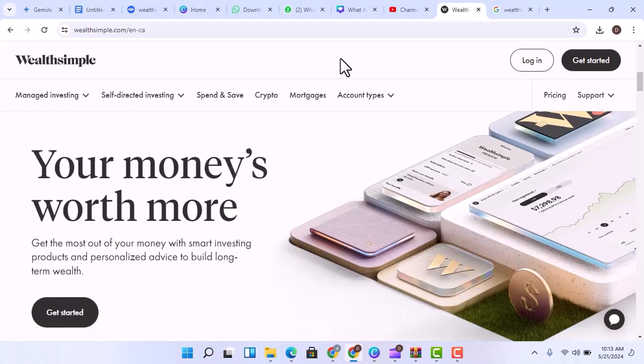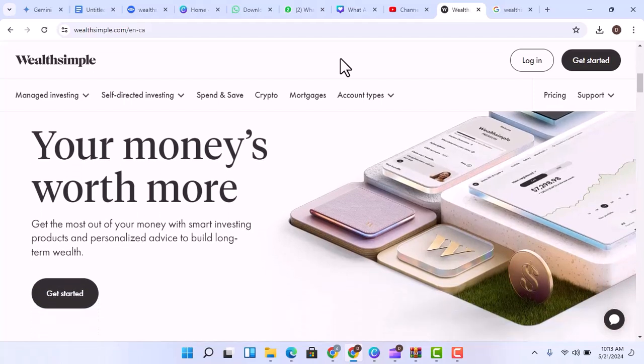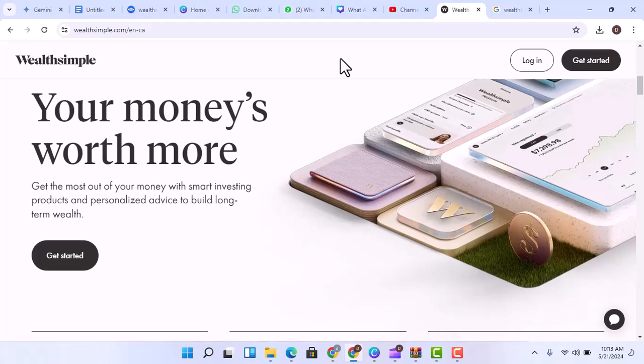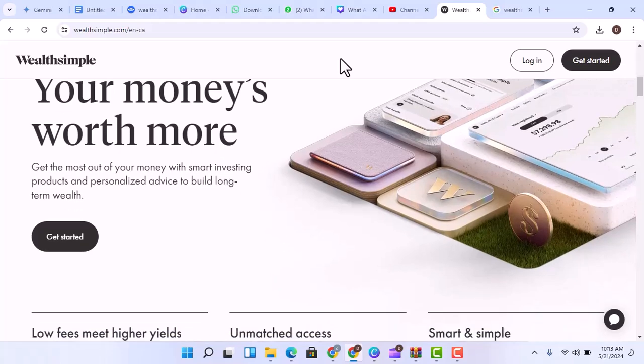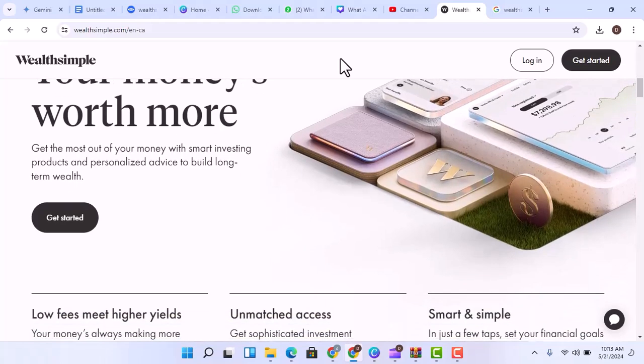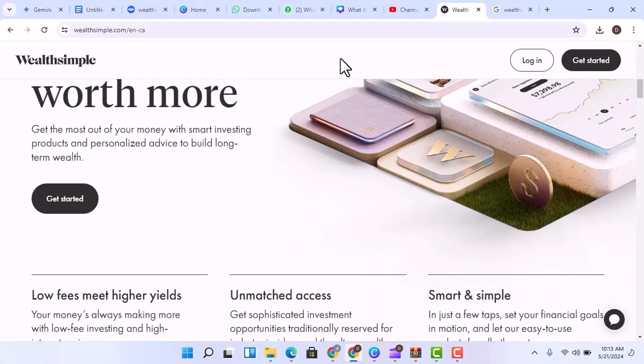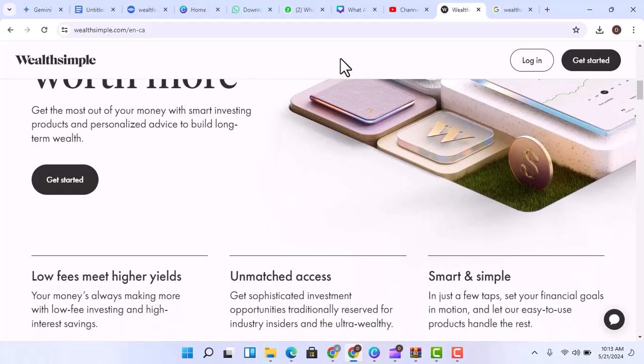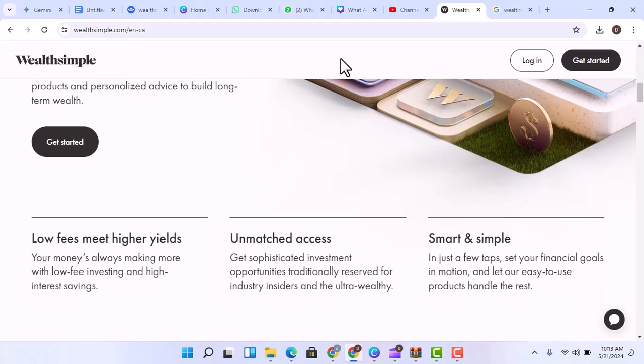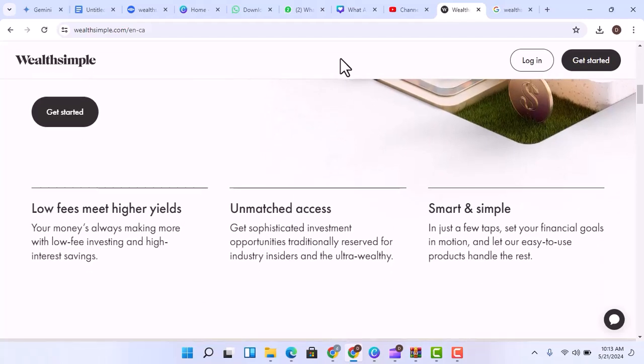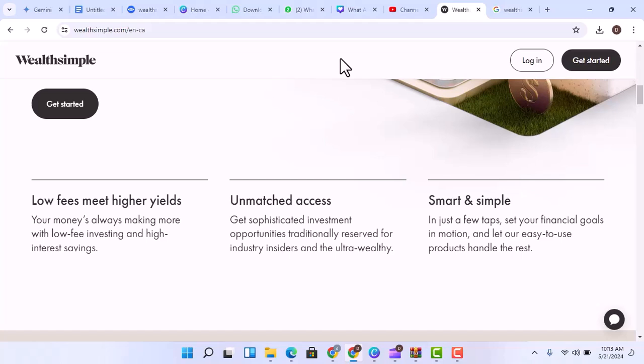Let's face it, traditional banks aren't exactly known for their sleek interfaces and innovative features. Wealthsimple throws that out the window. Their platform is designed for the modern money manager, offering a user-friendly experience for everything from investing to everyday spending.